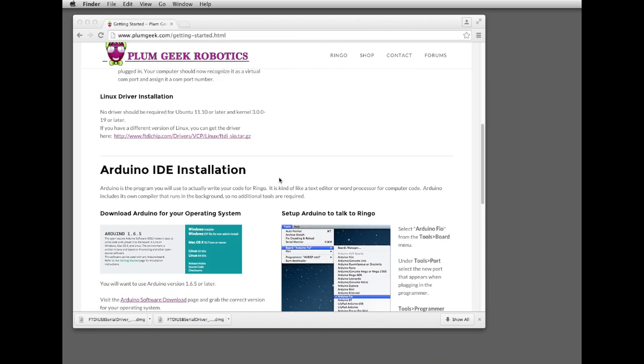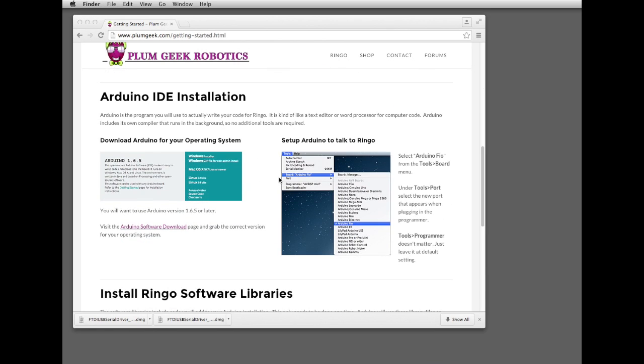Once the driver is installed, go ahead and download the Arduino IDE. If you have an earlier version of Arduino already installed on your computer, you can probably use that. We recommend 1.6.5 or later. That's the current version right now.